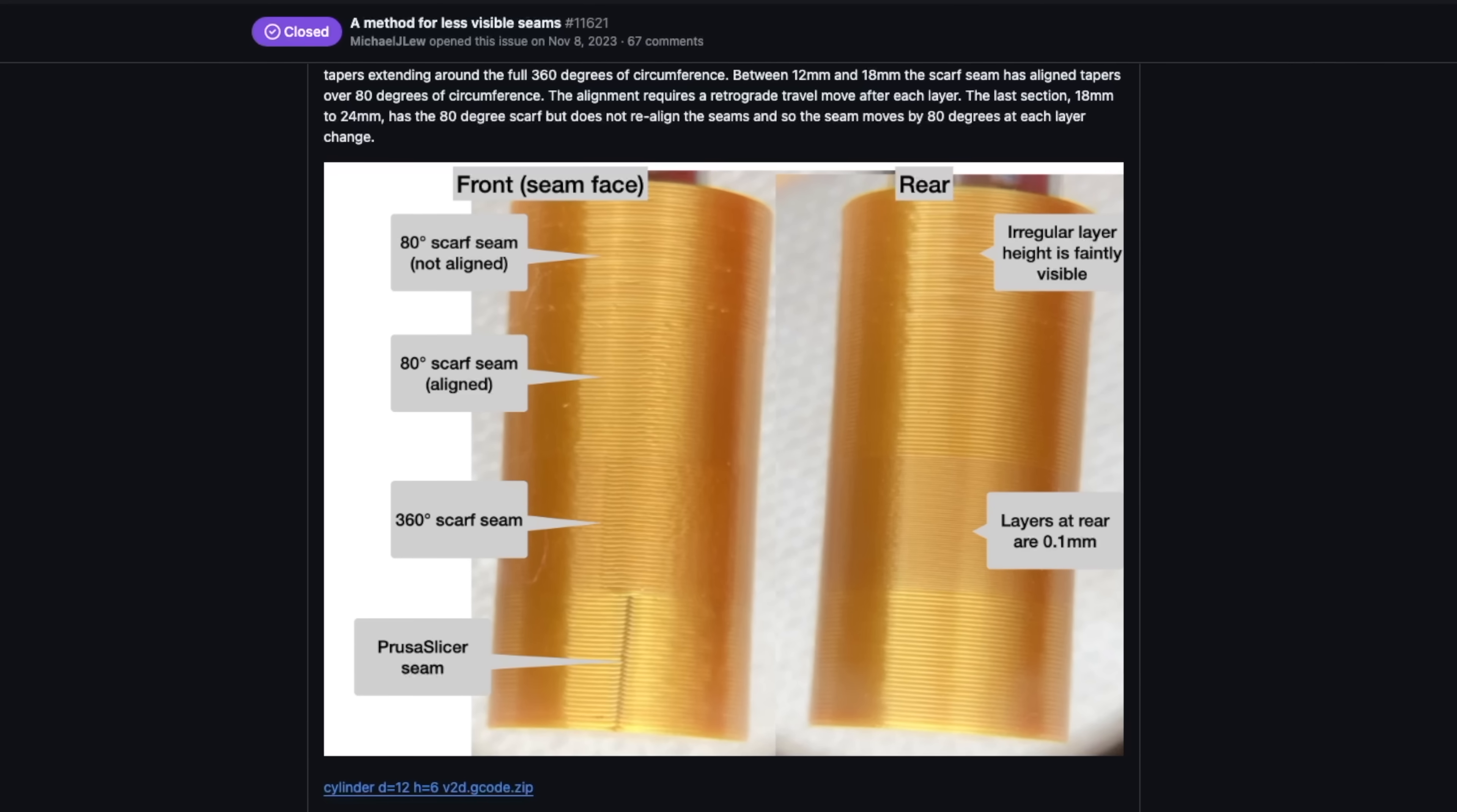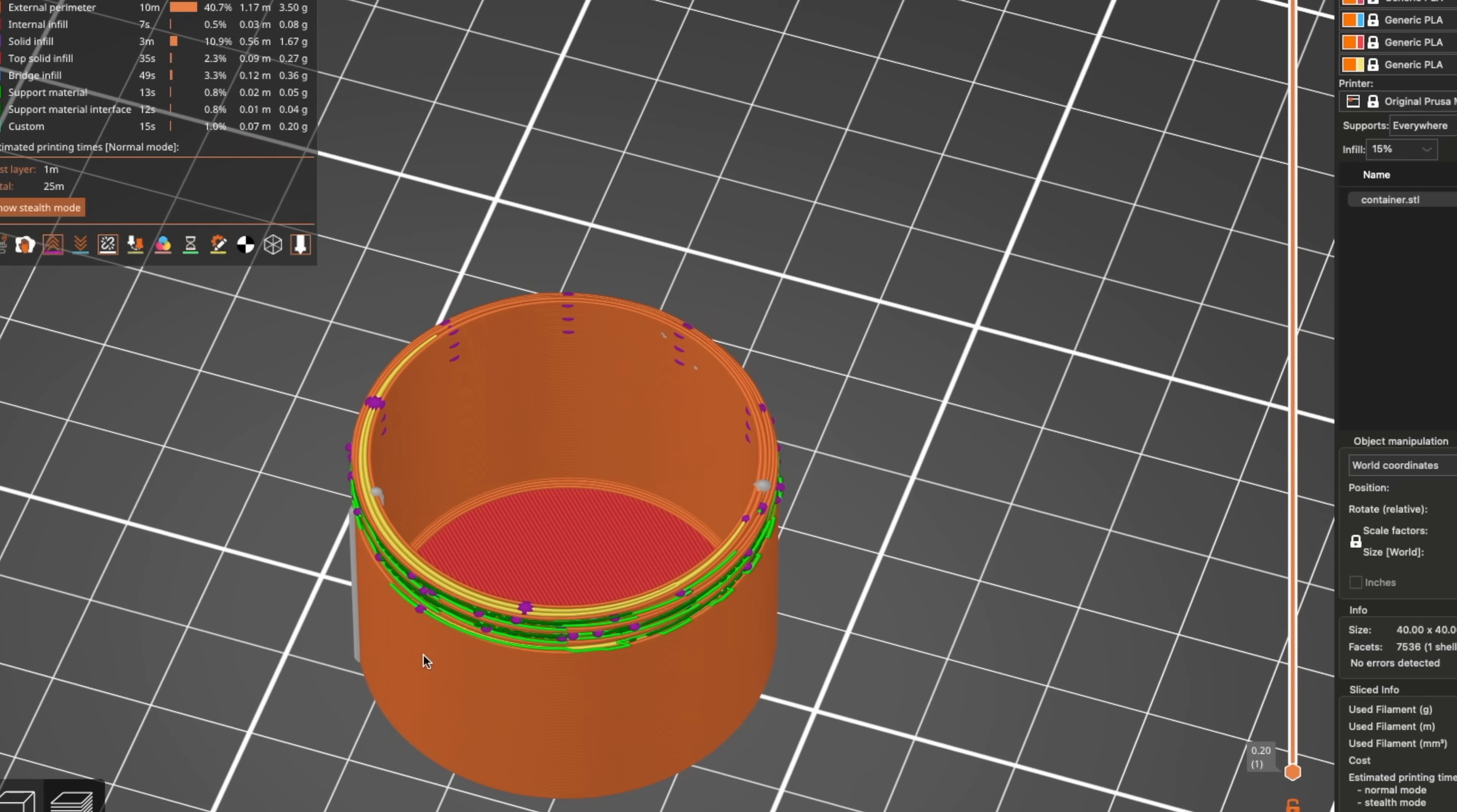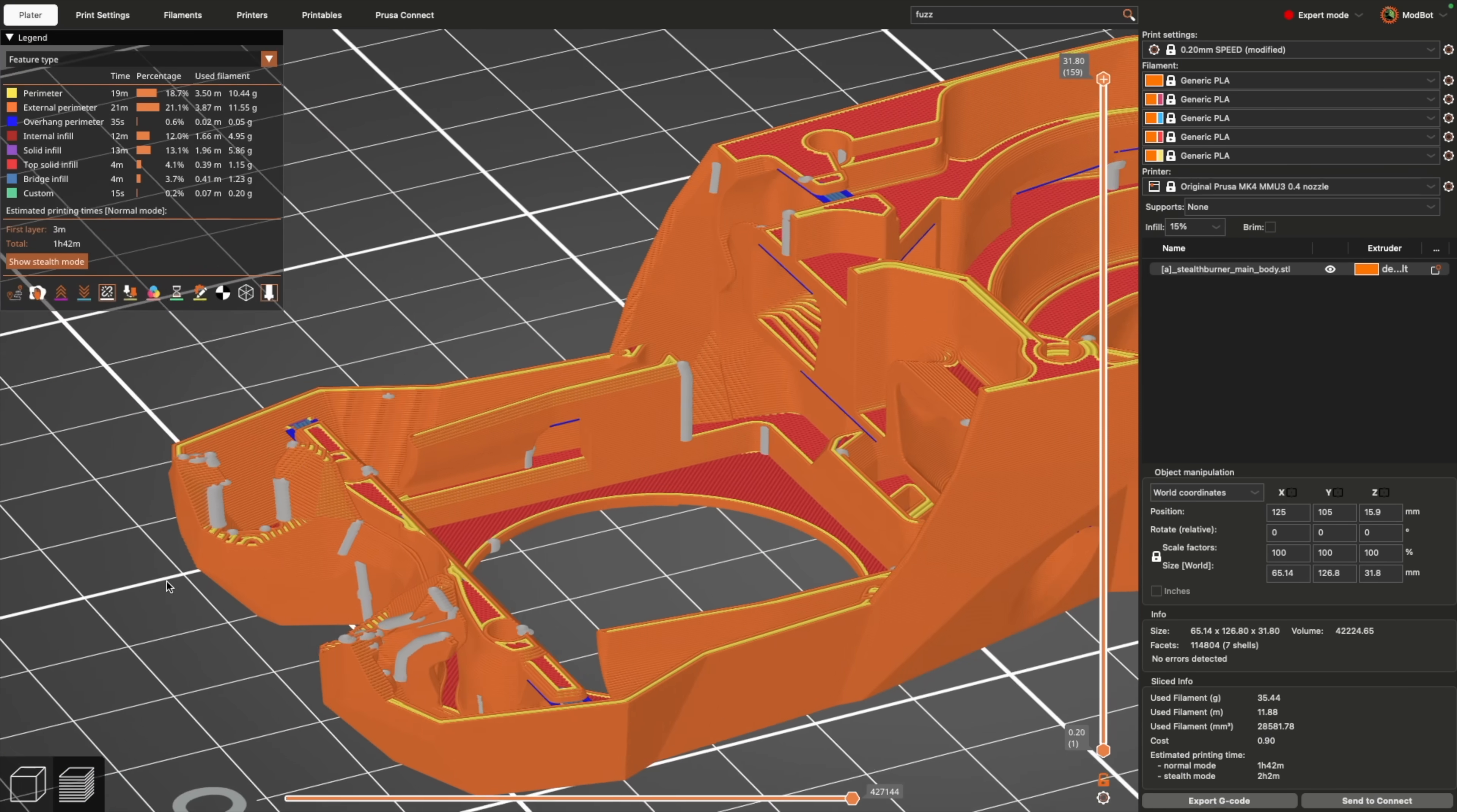Jumping right in, scarf seams are now available in PrusaSlicer. For anyone not familiar or who hasn't heard of them, this seam type is primarily intended for smooth or cylindrical objects. We've had multiple ways of hiding the visible start and stop point of each layer, or seam as it's called, for years.